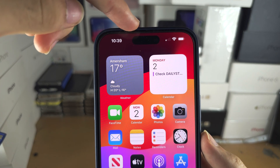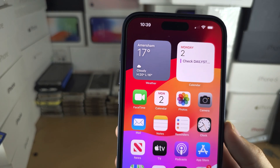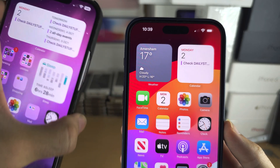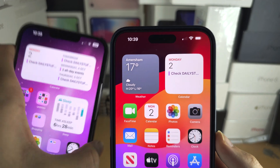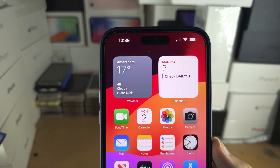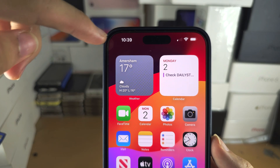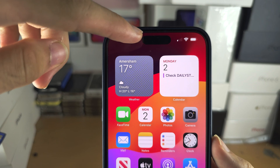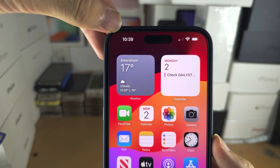They've moved the sensors down, which is why the Dynamic Island is slightly lower than the notch. However, it takes up less overall space, which is why you have more room on either side.